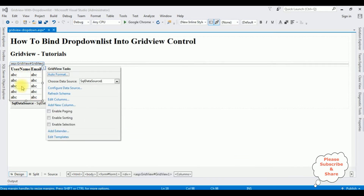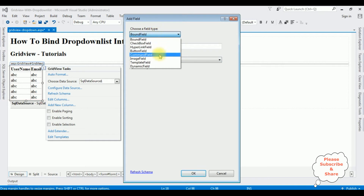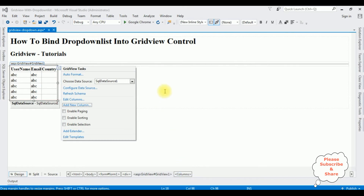After binding the columns username and email, now I'm adding a new column into this grid view control for the drop down list. Click add new column. The field type I'm selecting is template field, and the header text is 'Country'. Click OK. Notice the country column is added to the grid view control.